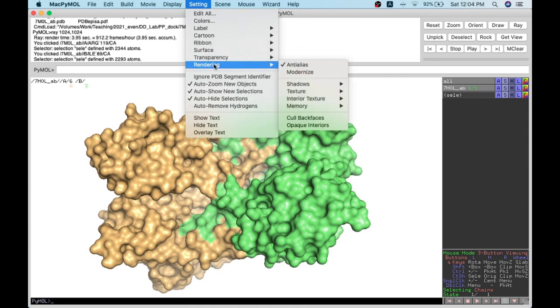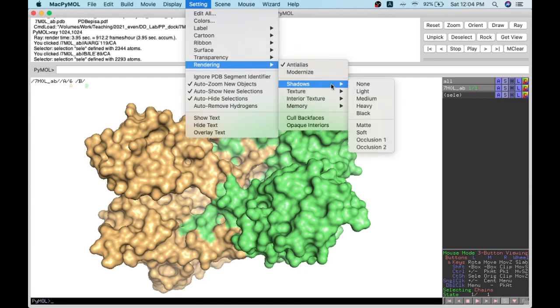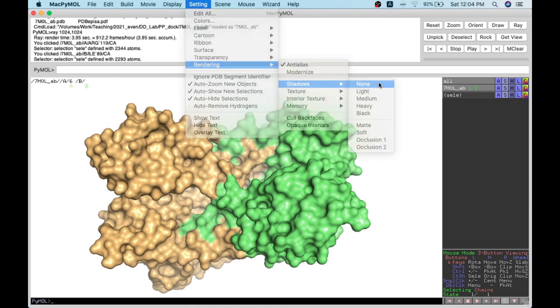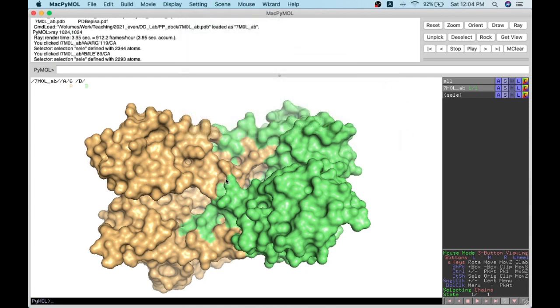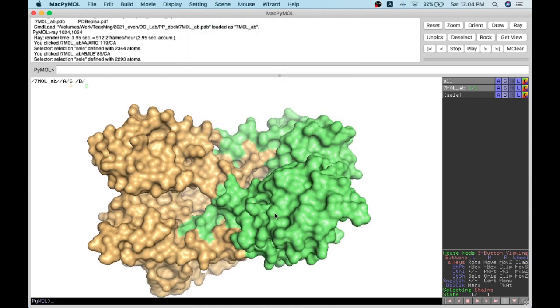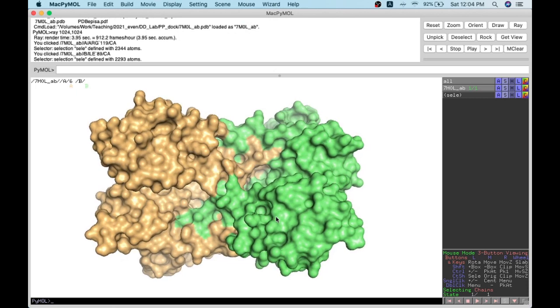I hide the shadows — I don't want shadows anymore. I can save the image, and I don't want any chain displays showing. I can switch off the chains and do a simple ray rendering.